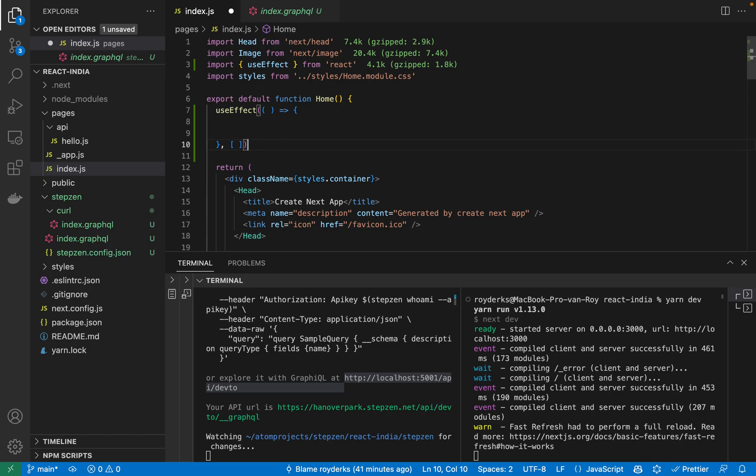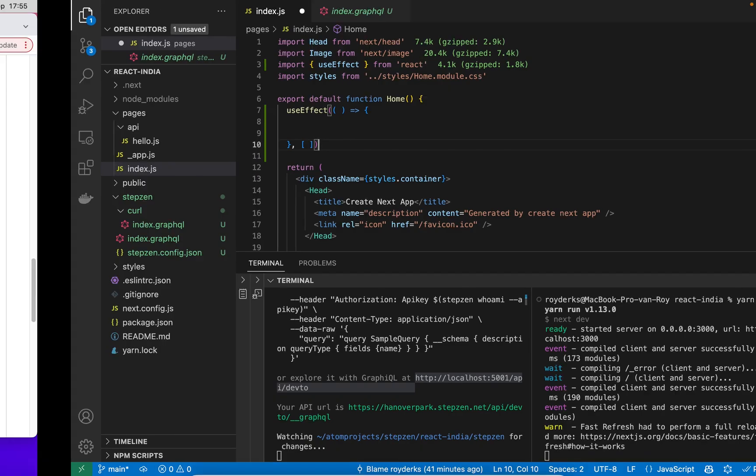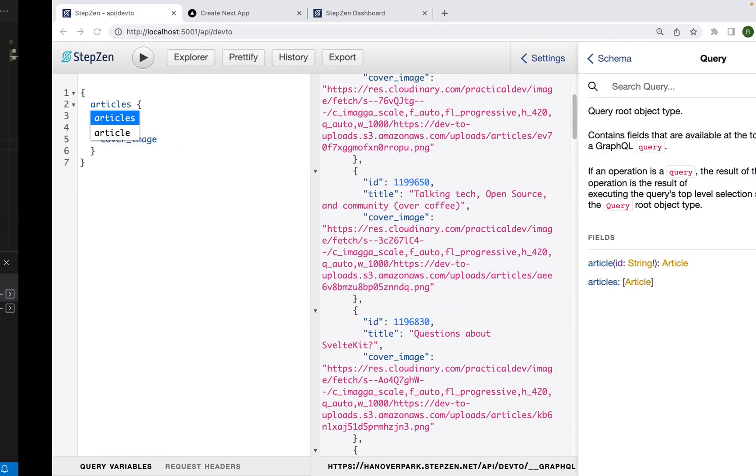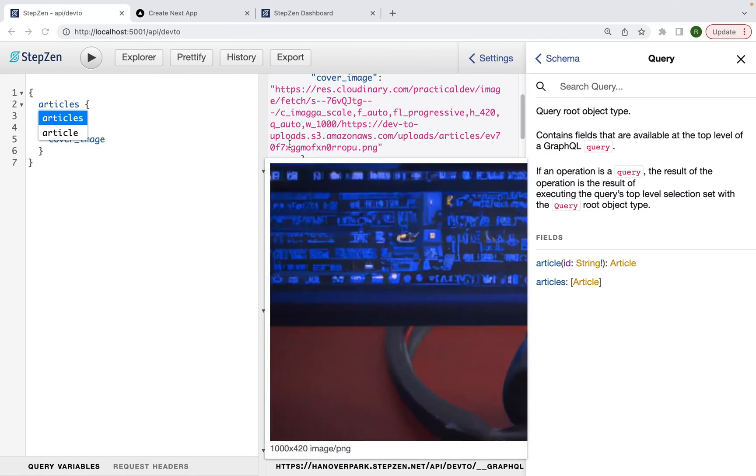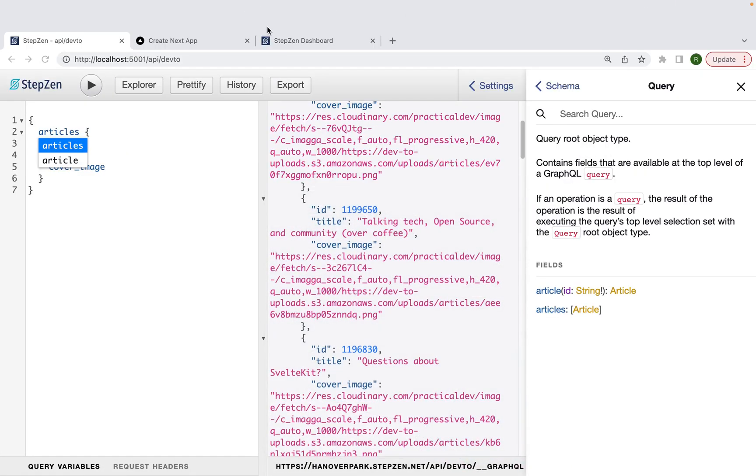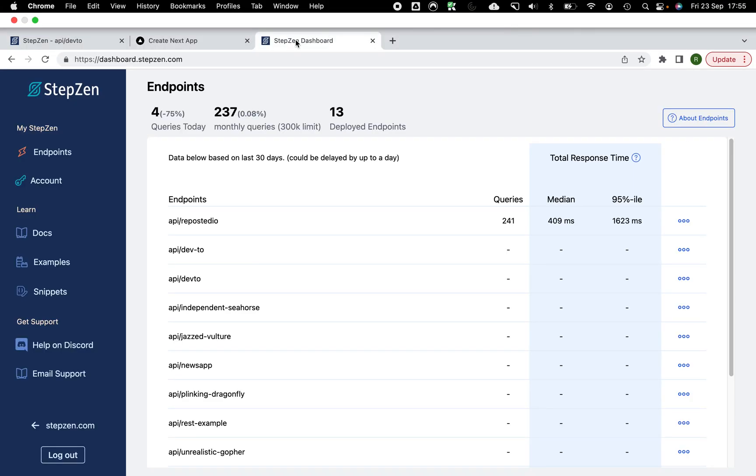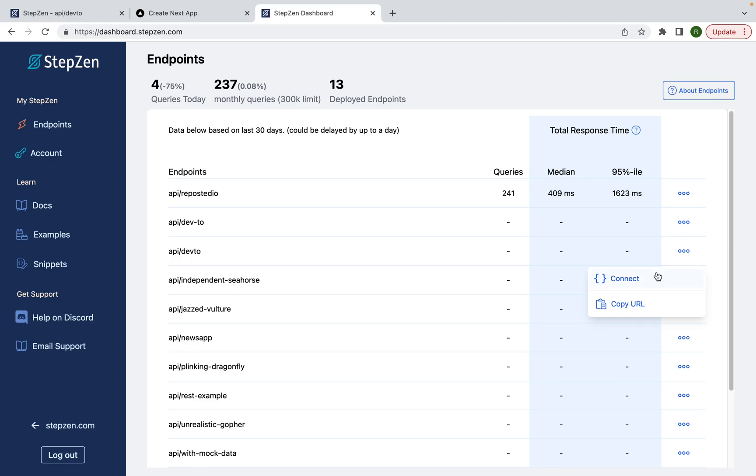Luckily, I don't have to type this call by hand, because from the Stepsen dashboard, you can already use connection code. So if we go to the Stepsen dashboard, you can find your endpoints. In this case, it's API slash DevToe and just press the connect button. So this will already give you some sample code for JavaScript, Curl and Python.